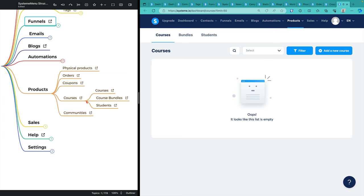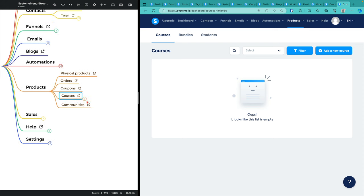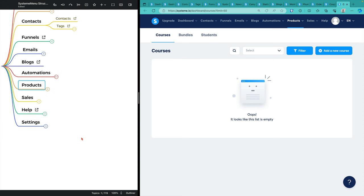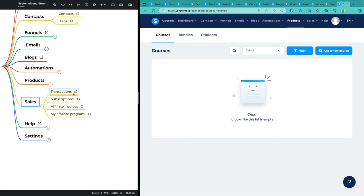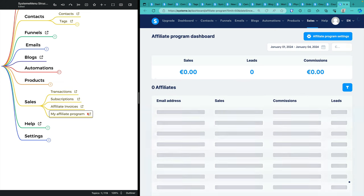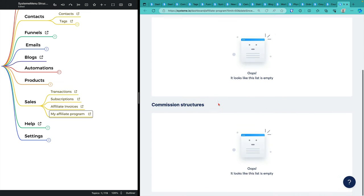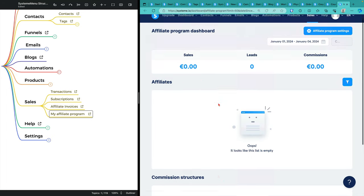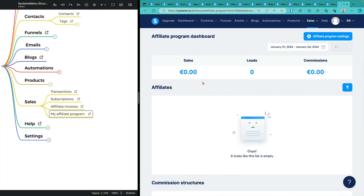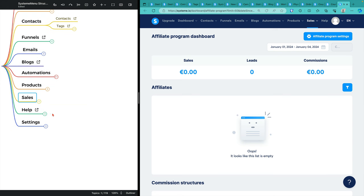I'm not going to touch on communities because I've never used them and I don't see a need in my particular case. Sales. You can see all of the transactions. You can see all of the subscriptions. You can see the affiliate invoices that you must pay to your affiliates. And you have an affiliate program which talks about commission structures and the products that you sell and the affiliates that you're working with.